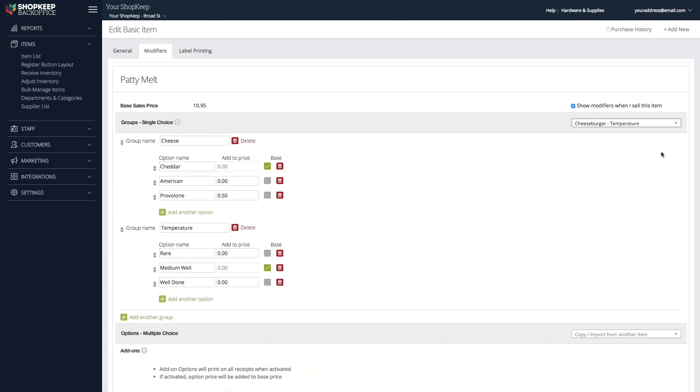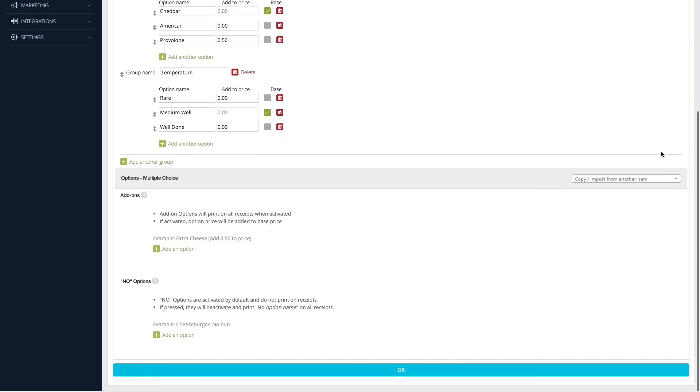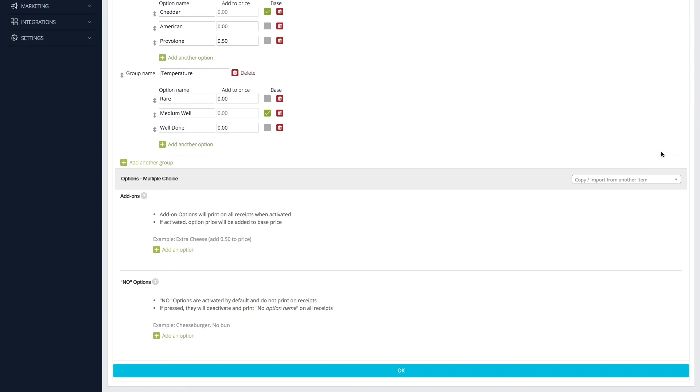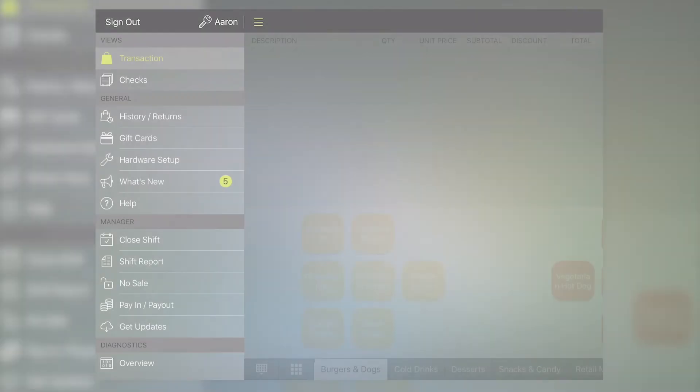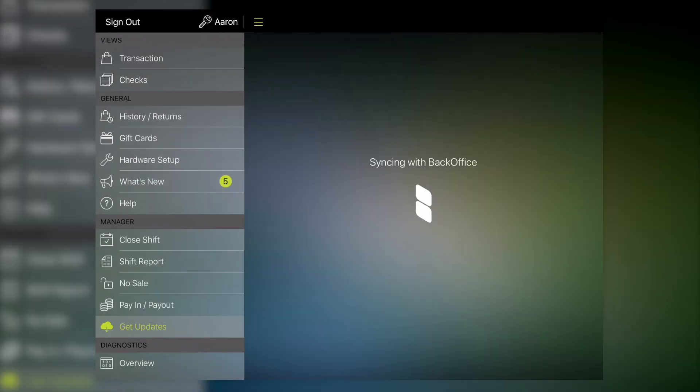To copy over all of an item's multiple-choice modifiers, click the dropdown in the Multiple Choice area. Search for an item and click to select it. Click OK to save, then Get Updates on the register to sync the changes.